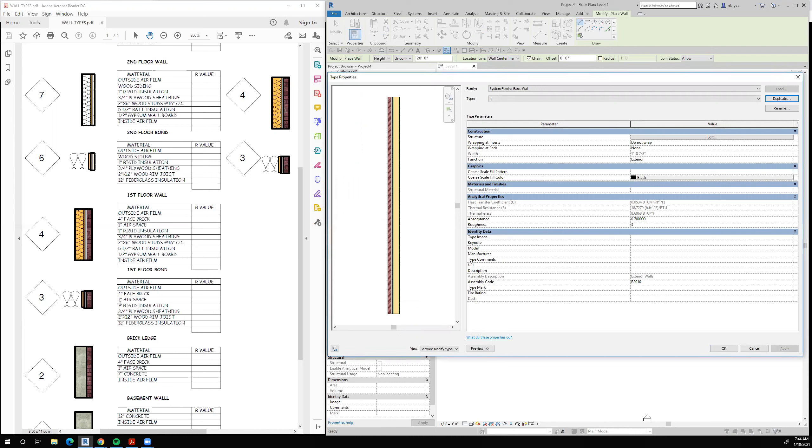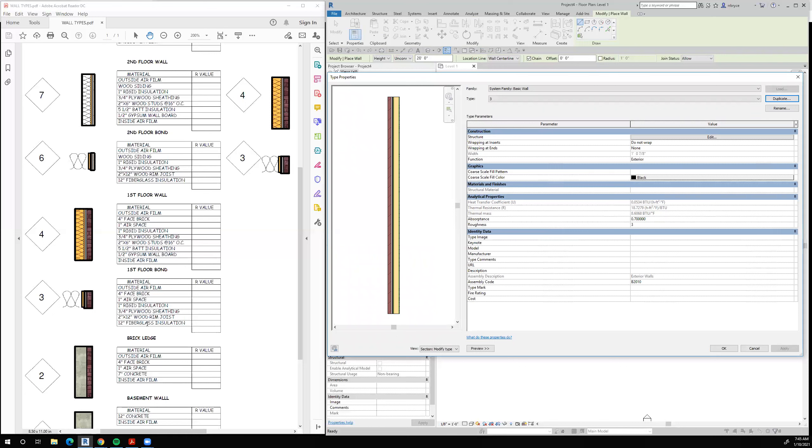Now wall type 3 has a face brick, the airspace, the rigid insulation, and the three-quarter inch plywood sheathing. The rim joists and the fiberglass insulation get added later. It's not part of our wall, it's part of our structure, part of our detail.